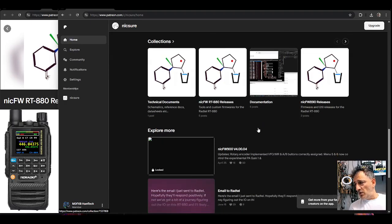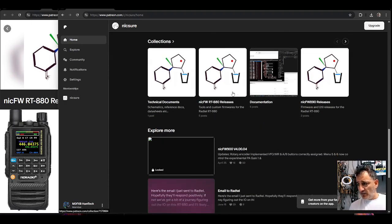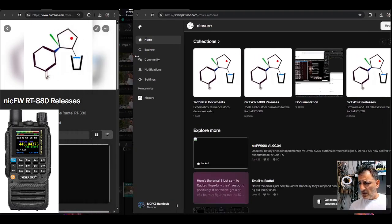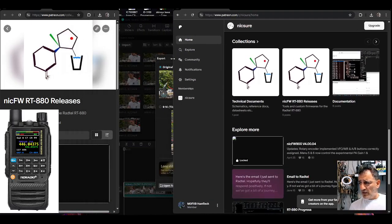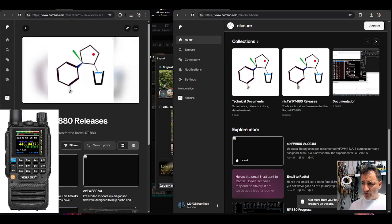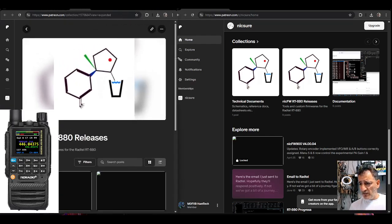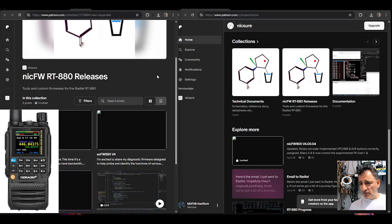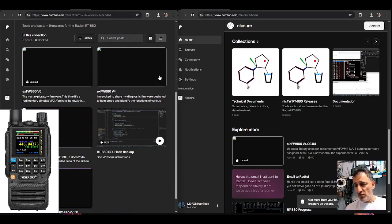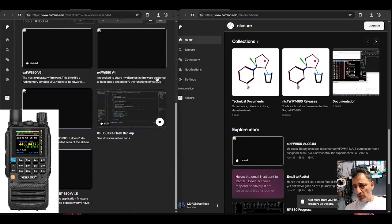Comments there from many people. It says here RT880 progress from the horse's mouth, RT880 technical documents, RT880 releases firmwares for the RADTEL. I clicked here on the left, I'm just looking down now. It is a Patreon page and so you are invited to join the Patreon page and contribute to the hard work.